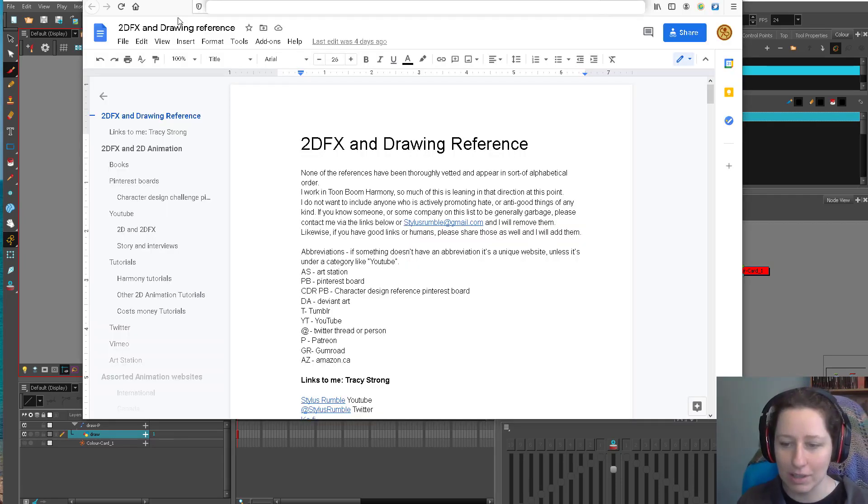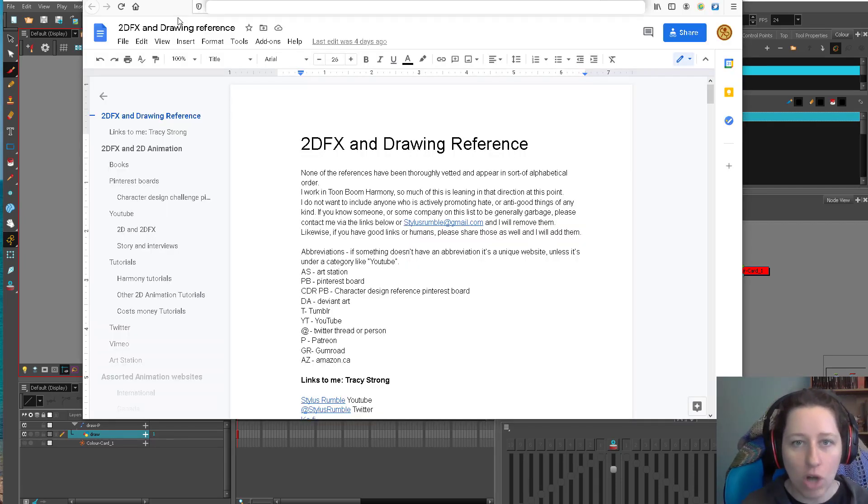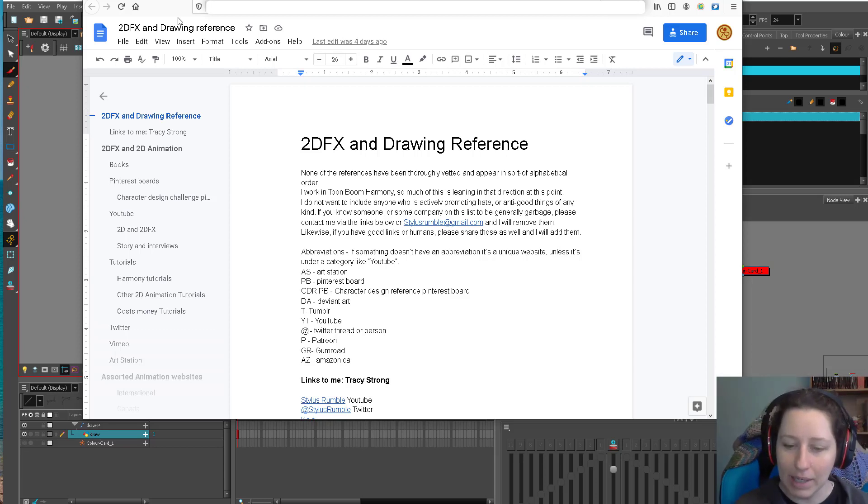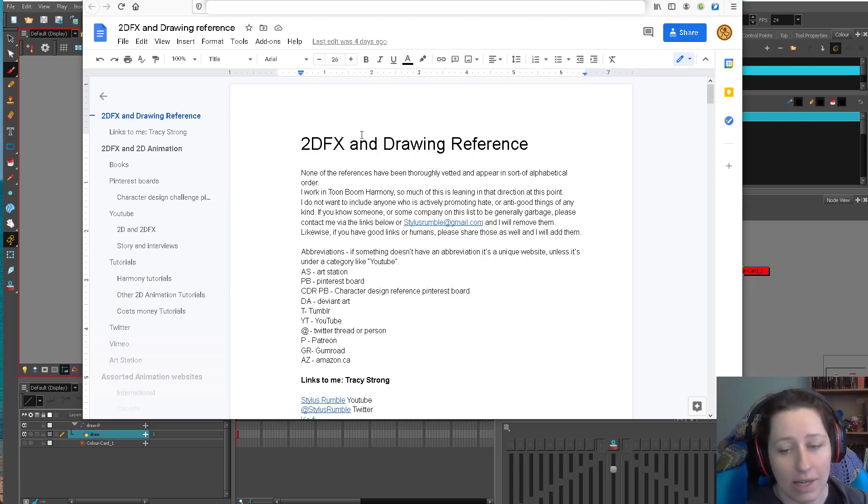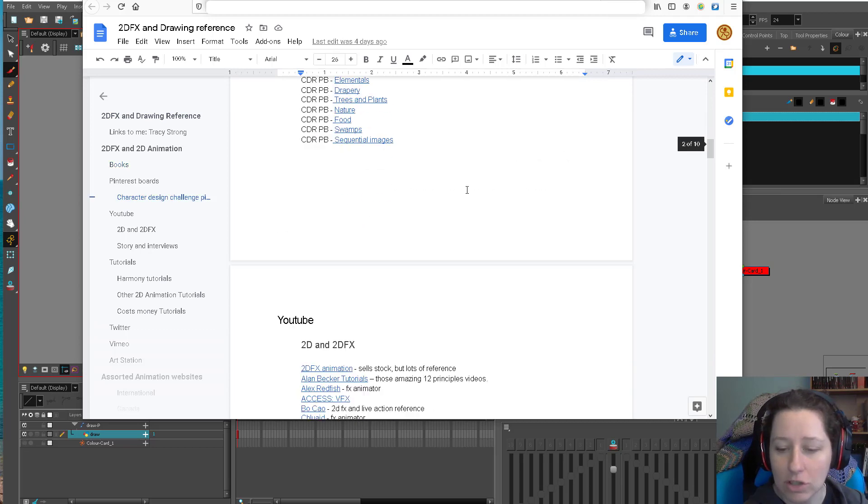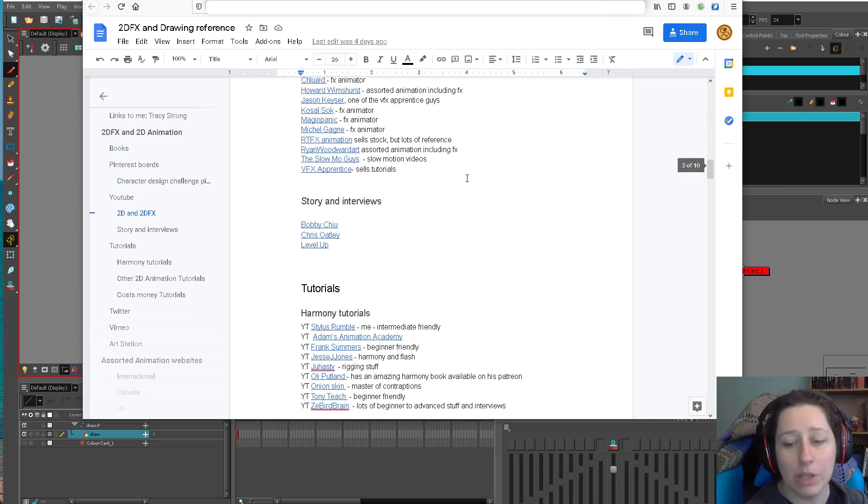I want to talk a little bit about 2D FX, getting started in it. And over the last little minute, I made this reference document, which you can find on my Twitter page or in the link below.